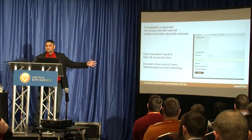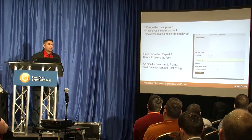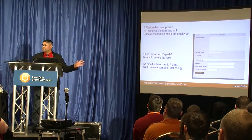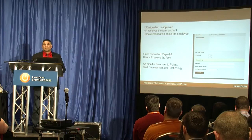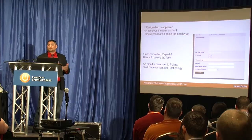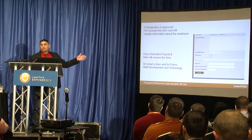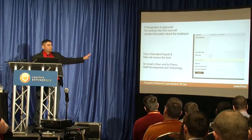An email is also sent to PEAMS, staff development, and technology, letting them know to remove or disable the account at a specific date. Before, technology would never know. If you're in a school district with student information and you don't delete that account, they can still have access. This is one way we automated that without having one person type all those emails — you just set it up in the system and it does it automatically.